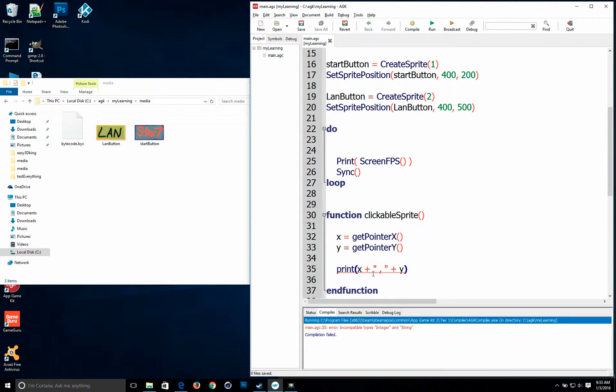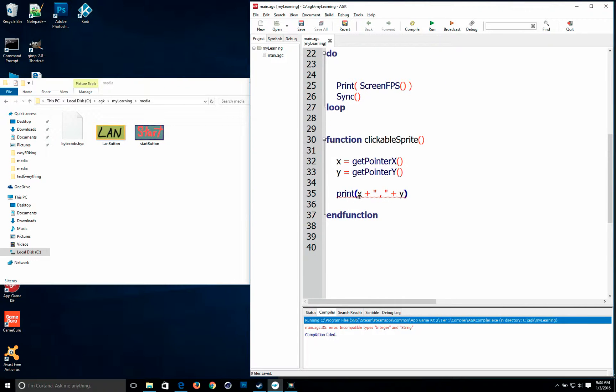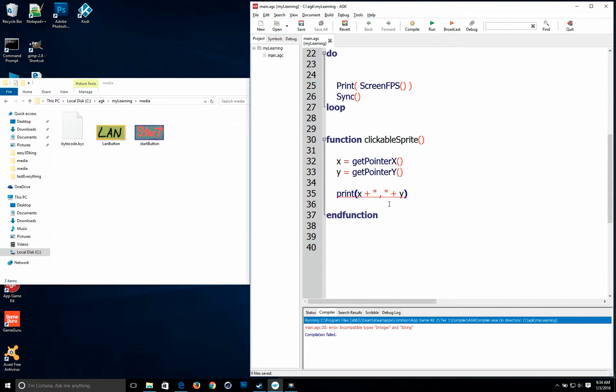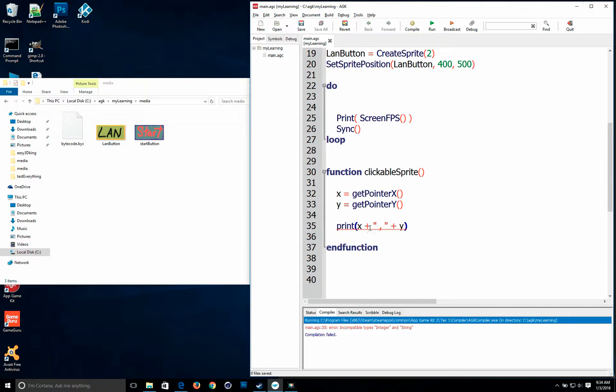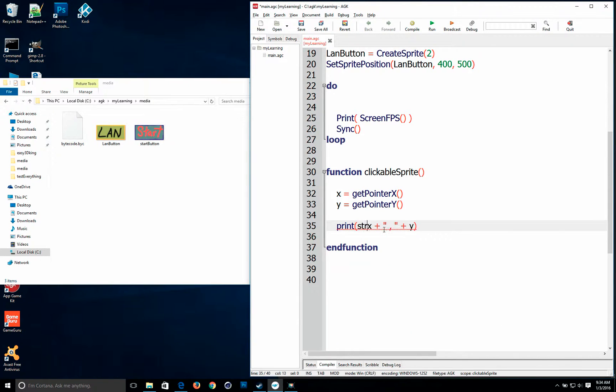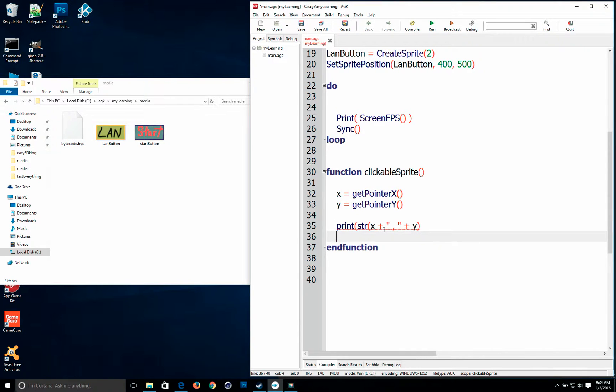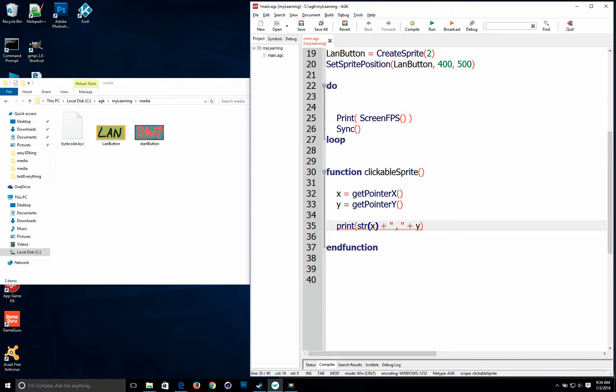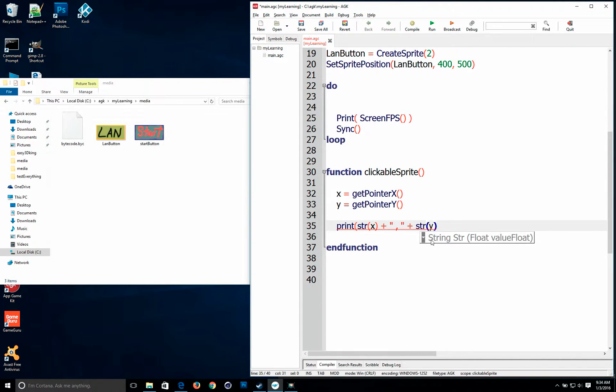And of course it's going to give us an error. So the problem with this print right here. It says incompatible types, integer and string. So when you try to add an integer to a string you can't do it. So what you're going to have to do is do the str command. The str command will convert this integer value which is x into a string. That way you can add them together.